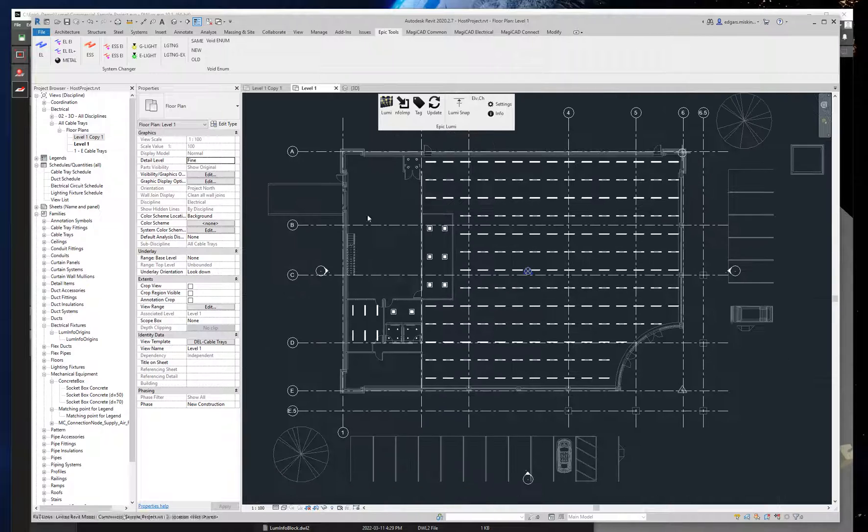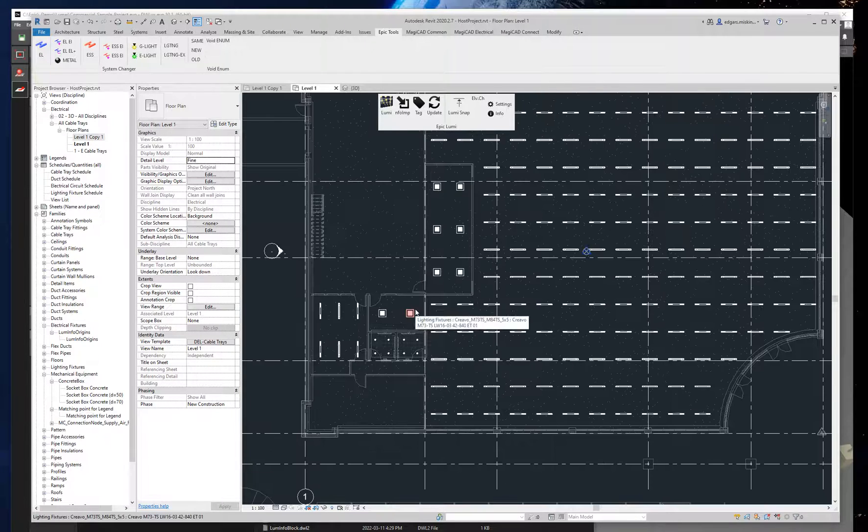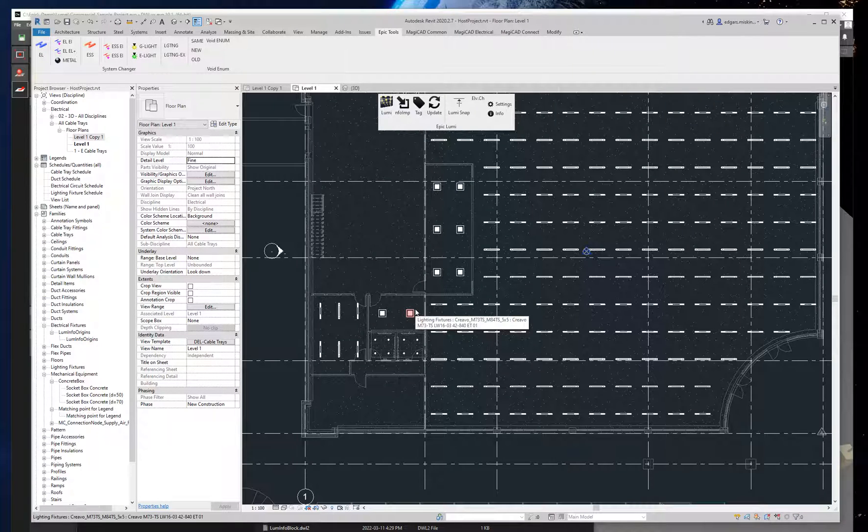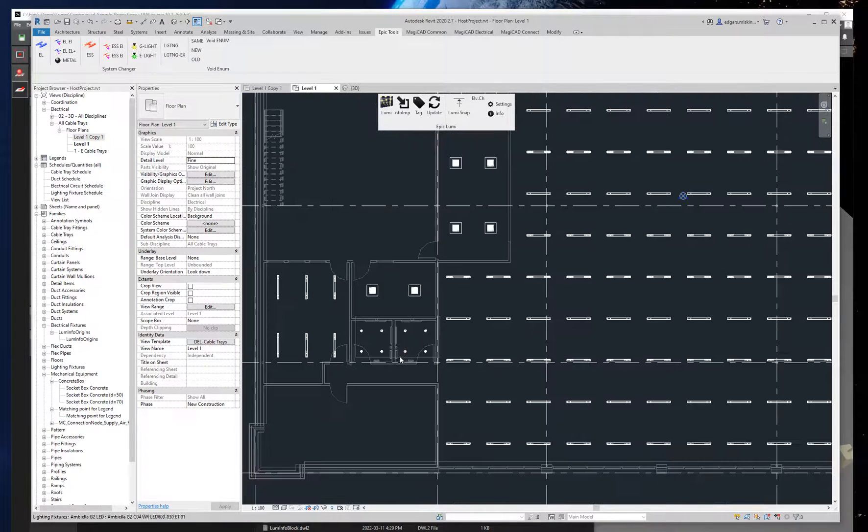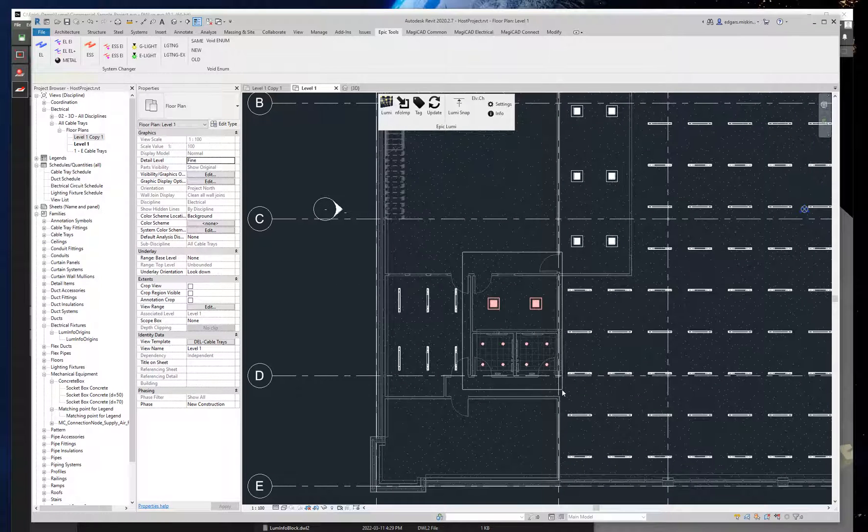So here we go. It placed all the luminaires in the correct locations and also correct elevations.